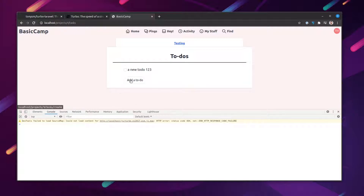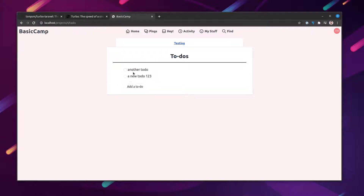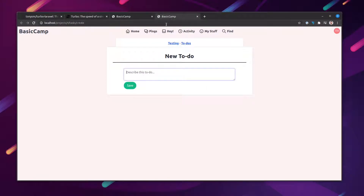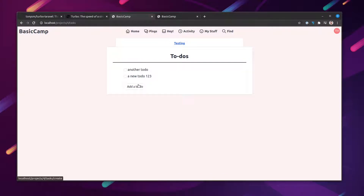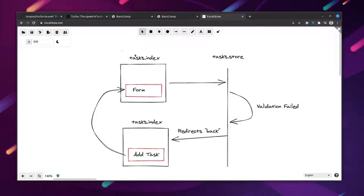This isn't done yet. If we try to create a to-do nothing actually happens and the button reappears. If we refresh the page we can see the to-do was actually created, so the issue is that the to-do list isn't updating with the new to-do, and the form is replaced by the button again. Also, right-clicking the "Add To-do" link and opening it in a new tab shows the create form — demonstrating that this gracefully degrades when JavaScript is disabled. However, submitting the form from the index page shows no validation errors.